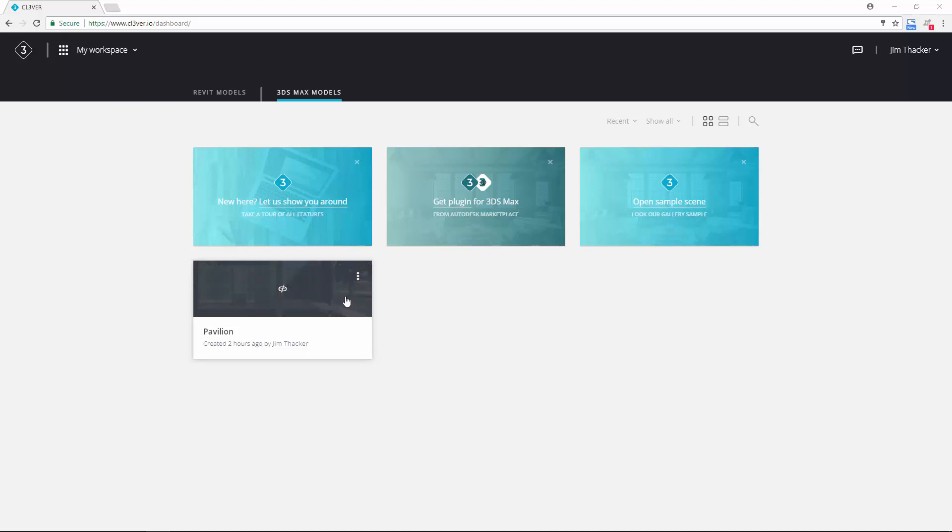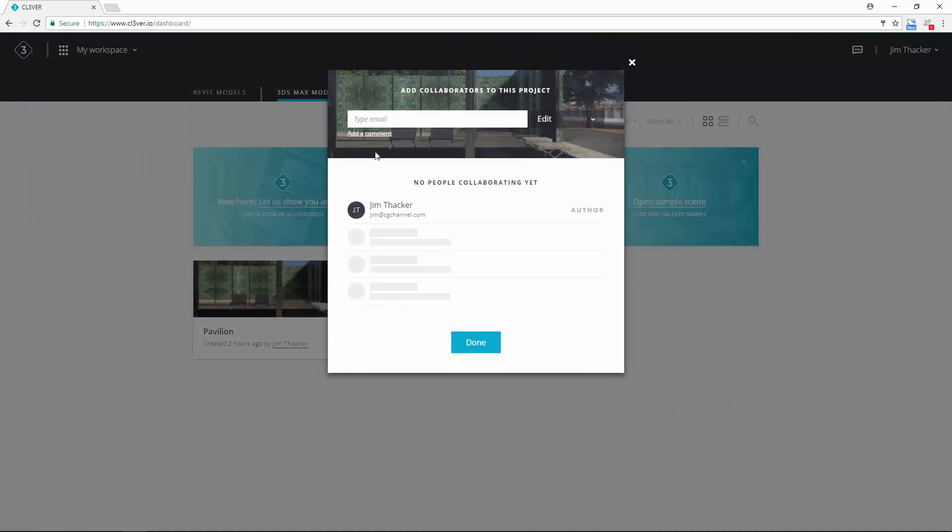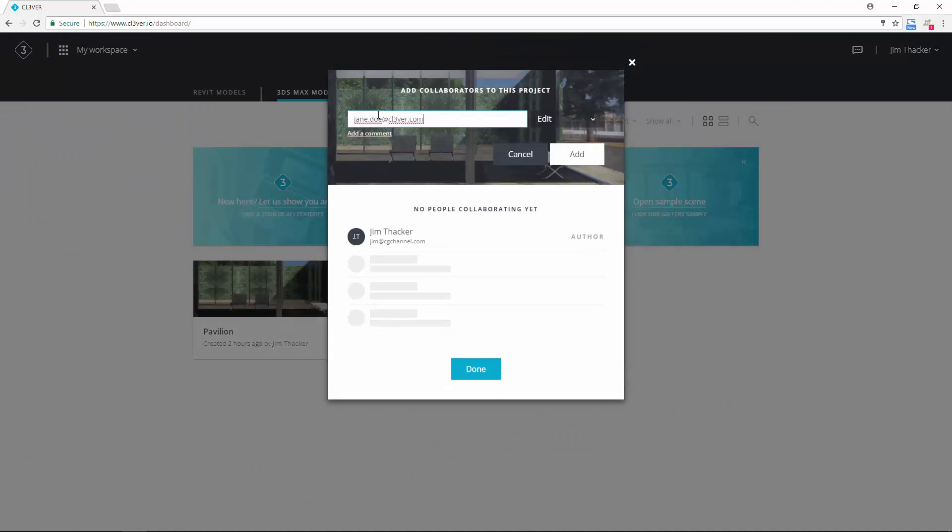To share it with other people, click on the three dots on the right of the thumbnail and choose share project. To invite someone to the presentation, type their email address into the top field. Choose whether you want them to be able to edit the presentation, to comment on it, or only to view it.